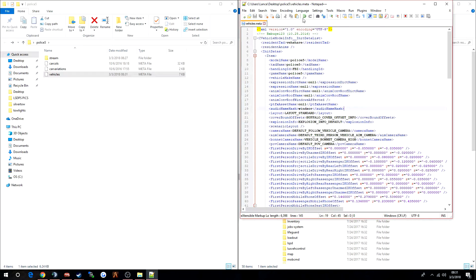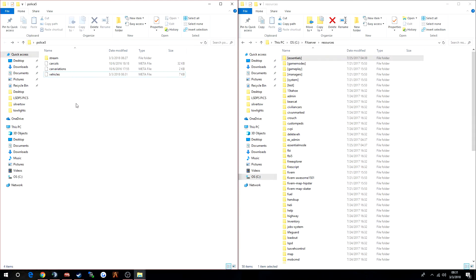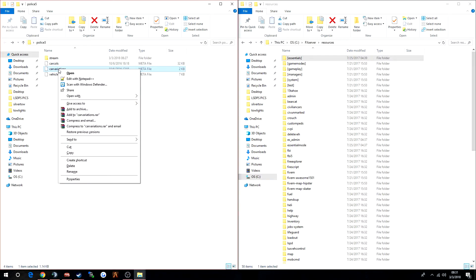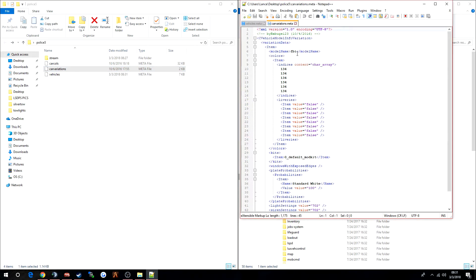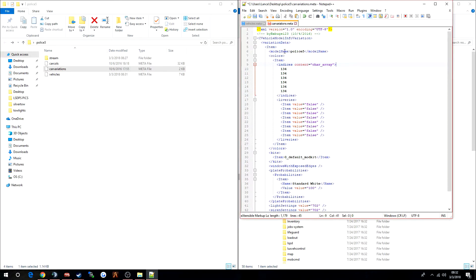When you're done with your edits, save that and close it out. Next, go to the carvariations.meta, right-click and edit with Notepad. It is also named FBI by default. I'm putting mine in police5, so change this to whatever you want yours to spawn under. If your carvariations.meta is set to a different name, your lights will not work — or it may crash your game. So just change the model name to whatever you want to spawn under, save that, and close it.